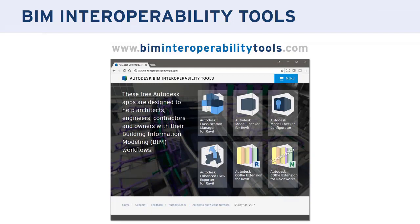We do that with the interoperability tools. These tools are free to everybody. They're available from the BIM interoperability tools website — biminteroperabilitytools.com. You can download them and install them on Revit. There's no licensing or anything like that. The reason we showed the Safe Harbor slide today is because those of you who have used these tools in the past are familiar with them, and they're going through a big update that will be rolled out in the next week or so.